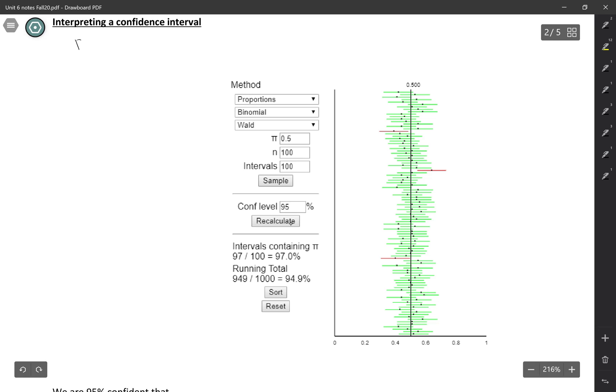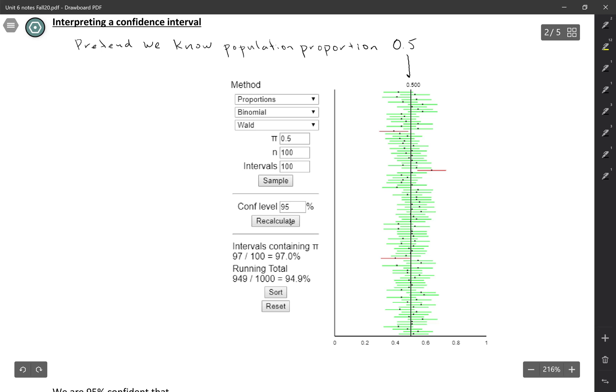So we started off, we pretend that we know the population parameter. So we pretend that we know the population proportion. And in this case, we were assuming that the population proportion was 0.5. So that's where this middle line comes from, is that we're assuming right now that we know what the true parameter is.